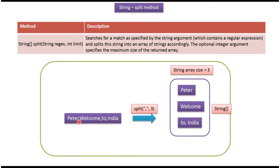Here you can see the string Peter, Welcome, to, India. This string has been split into three parts: Peter, Welcome, and to, India.